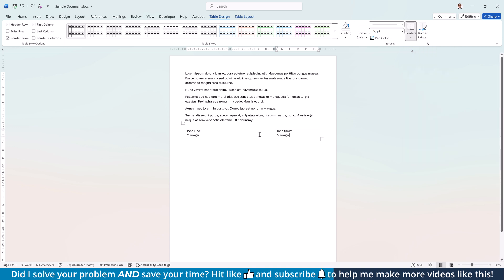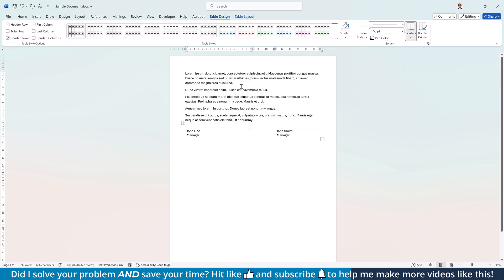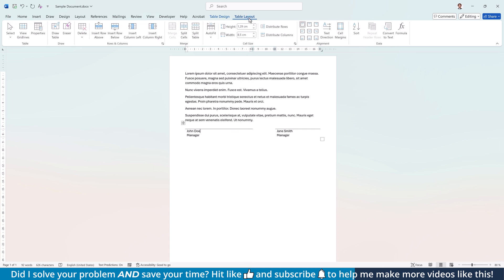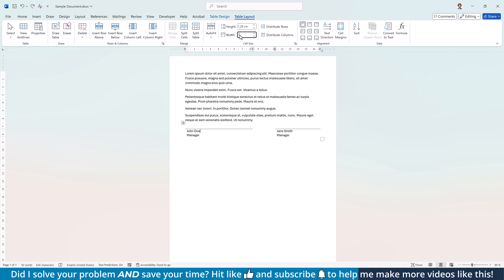Note that you can change the length of the lines by simply dragging the vertical table borders or by going to the Table Layout tab and setting a specific width for each column.